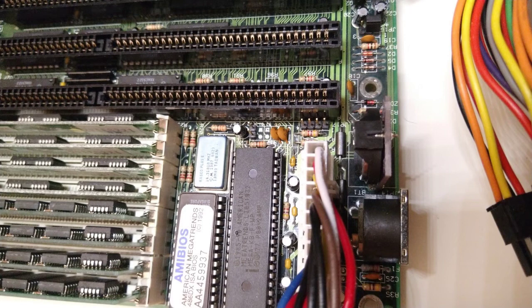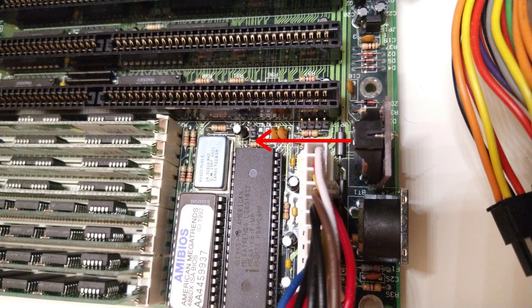Even if your motherboard's battery polarity is different, you can still get the battery holder facing inside. Just solder it on the opposite side of the PCB.